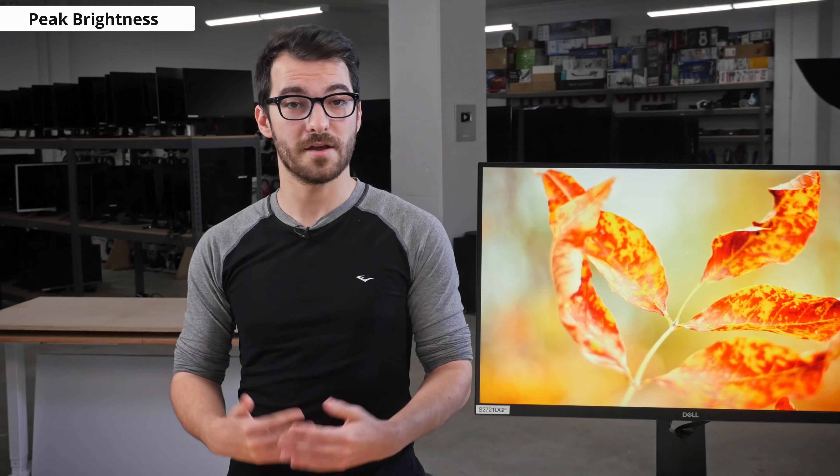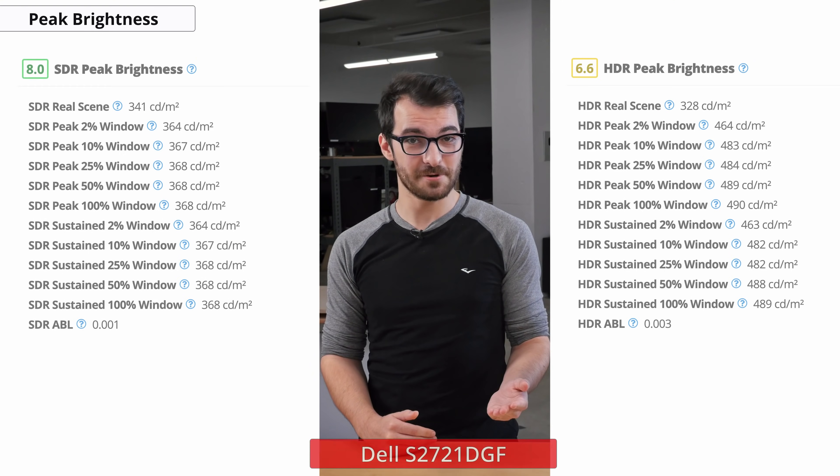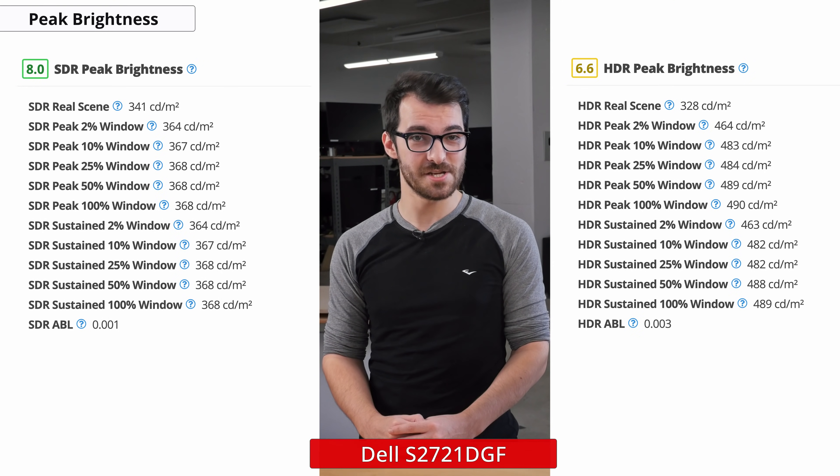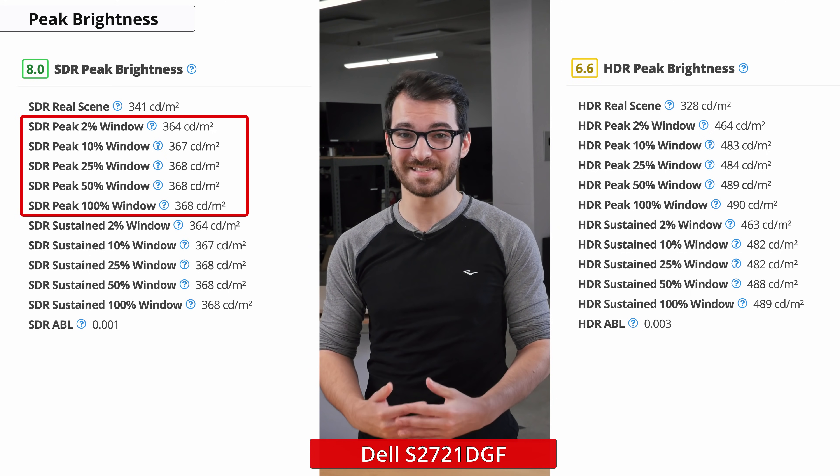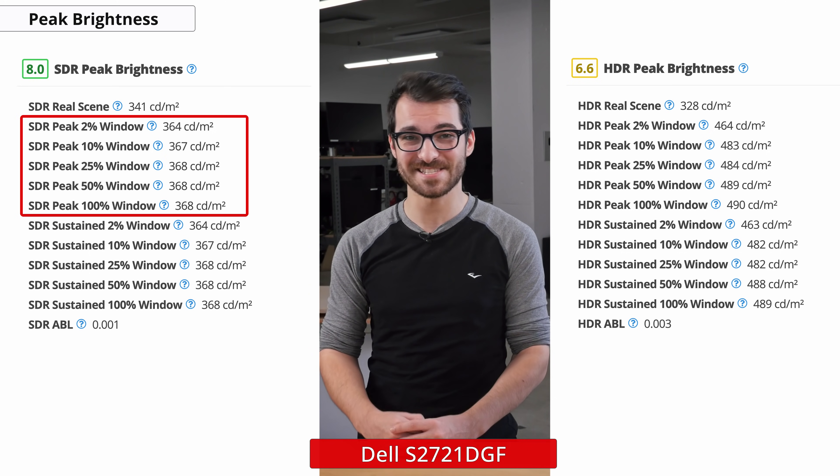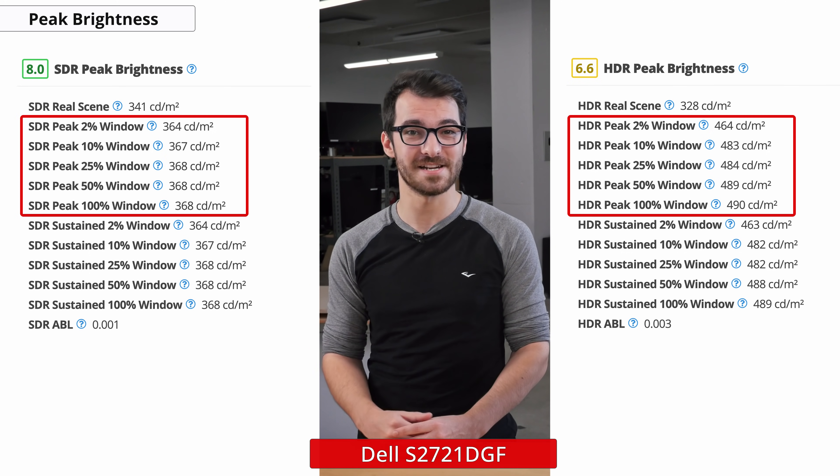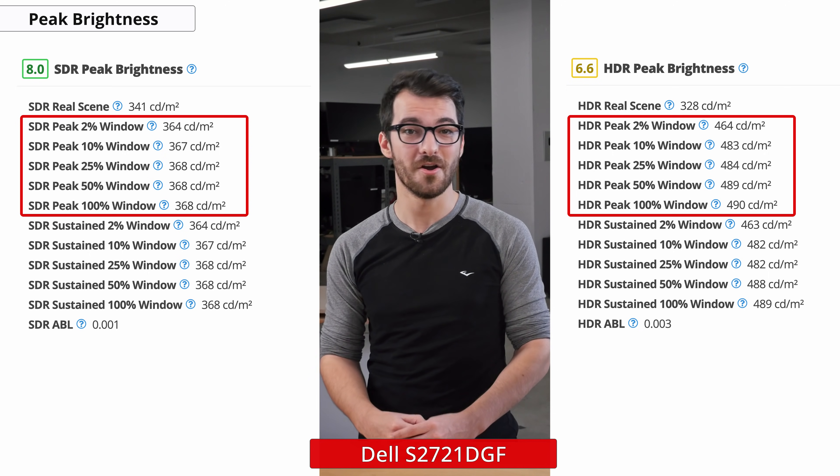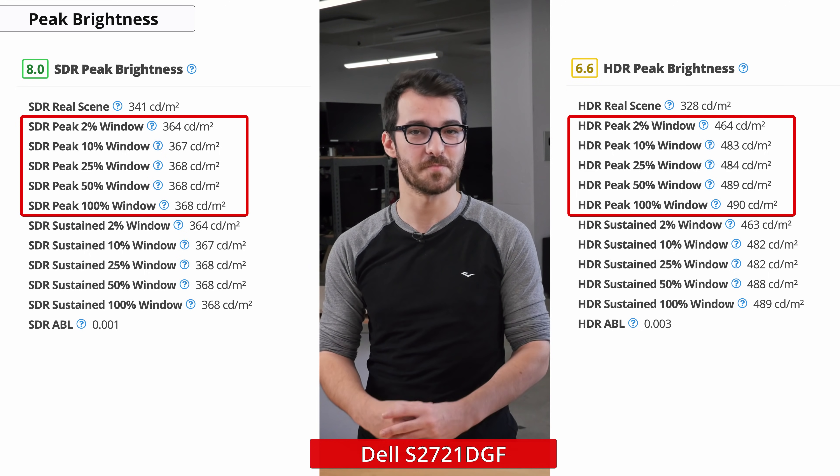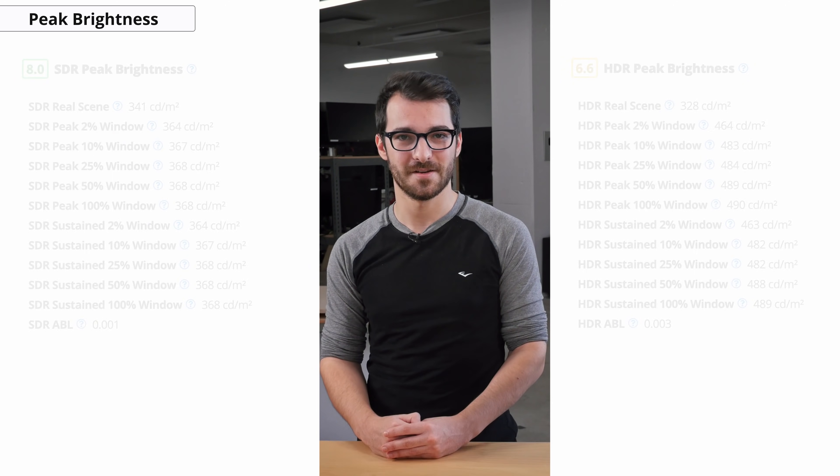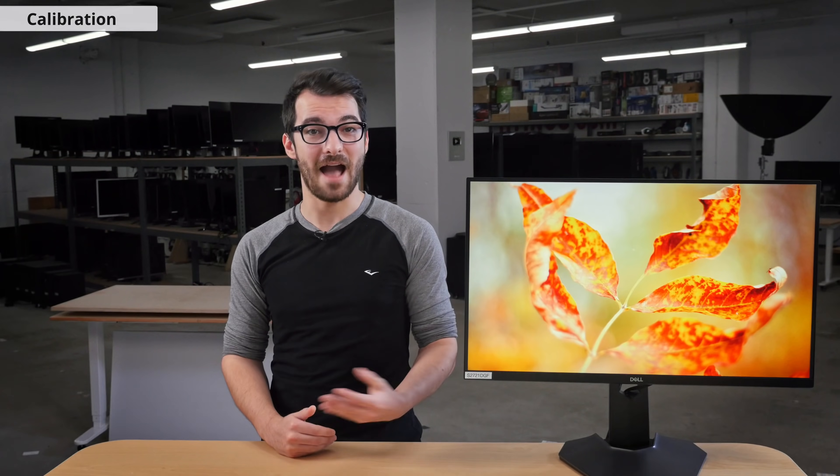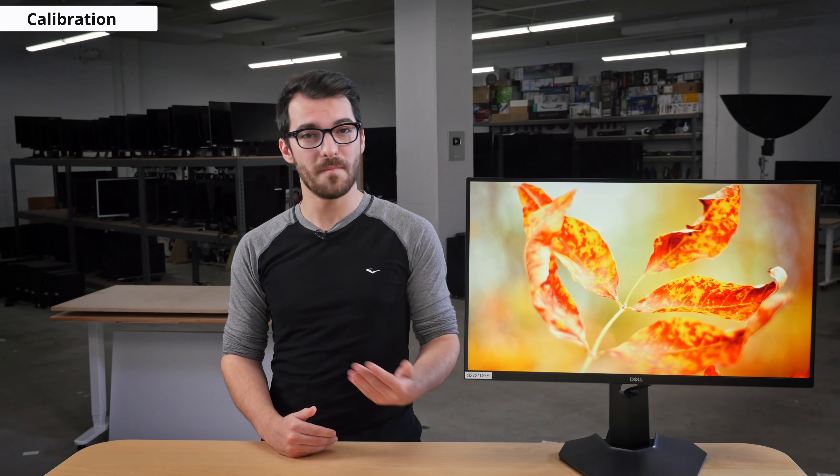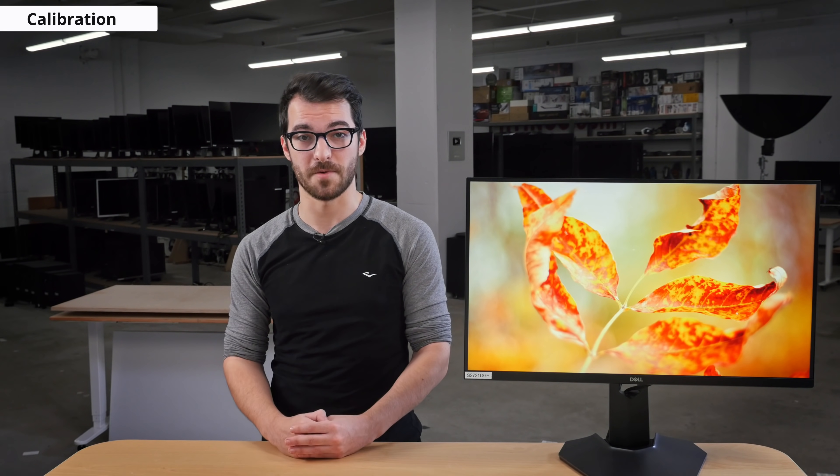Another way to combat reflections is the brightness of the monitor. The S2721DGF has got great brightness levels with peaks as high as 368 nits in SDR and 490 in HDR with the local dimming enabled in the 100% window. This is great and as mentioned will help with the glare, but also helps with the colors since bright screens can also produce bright colors.